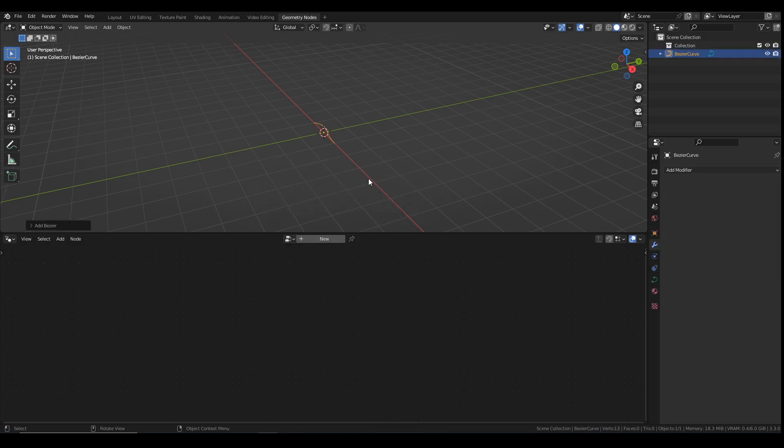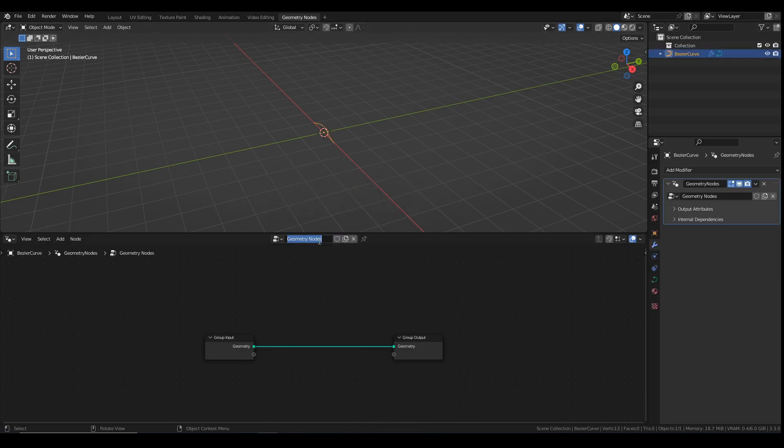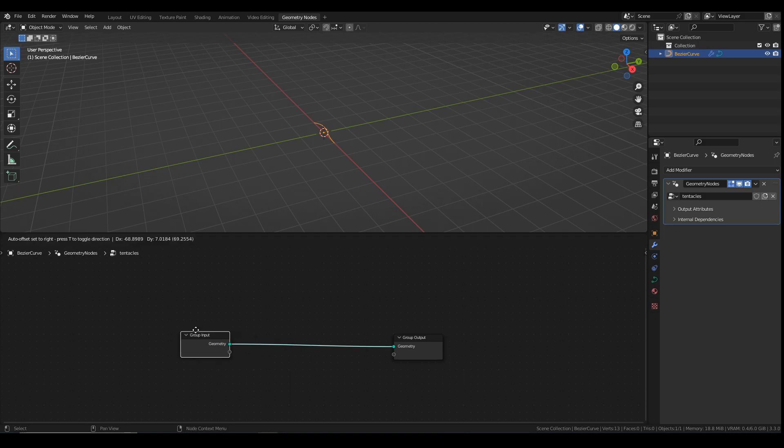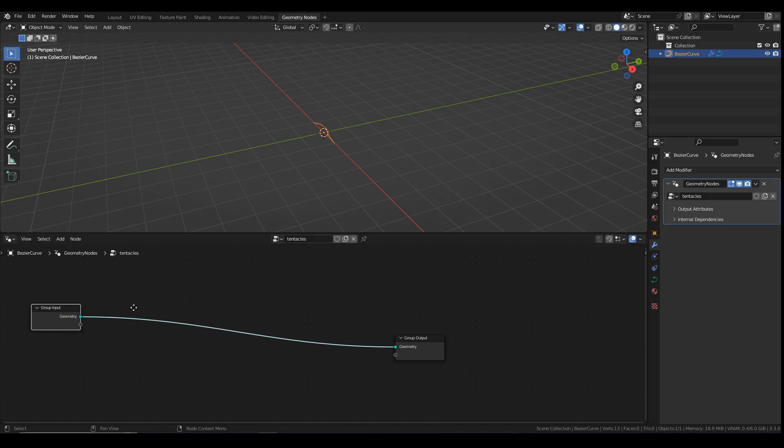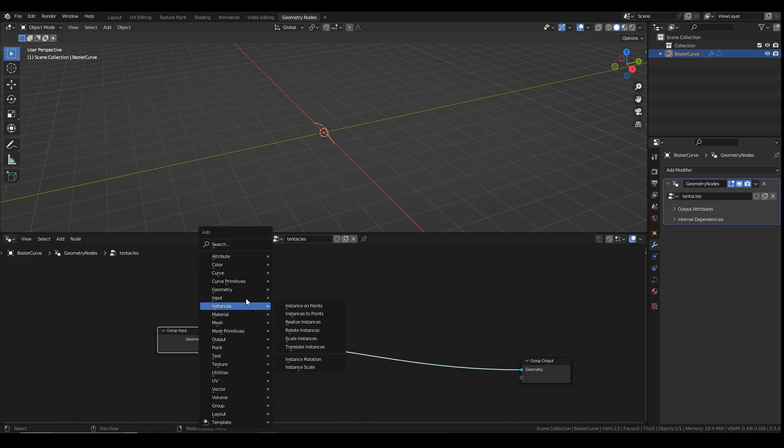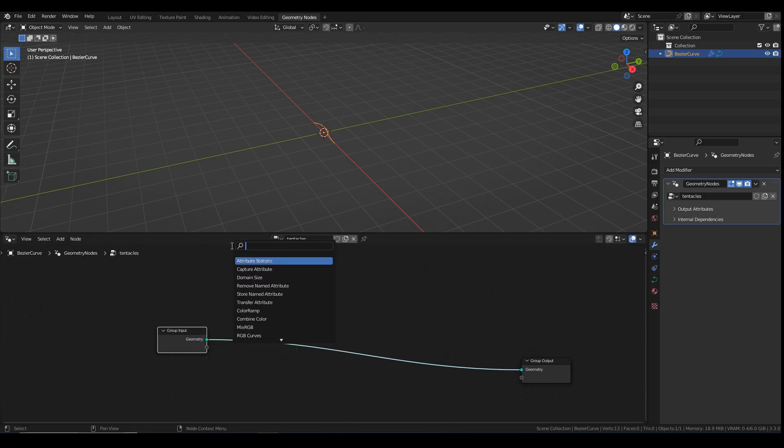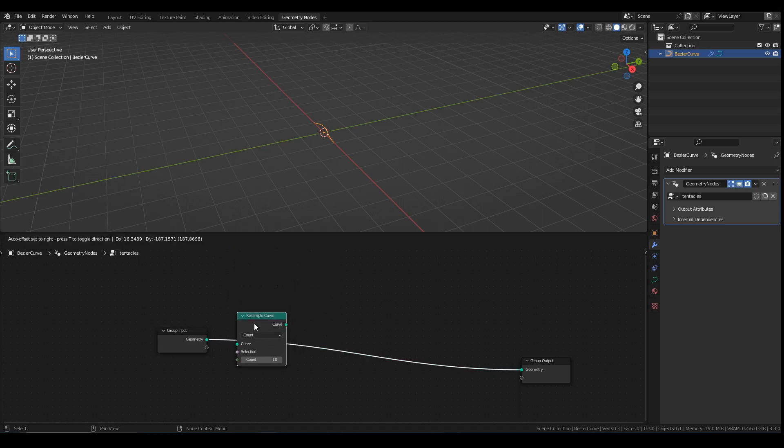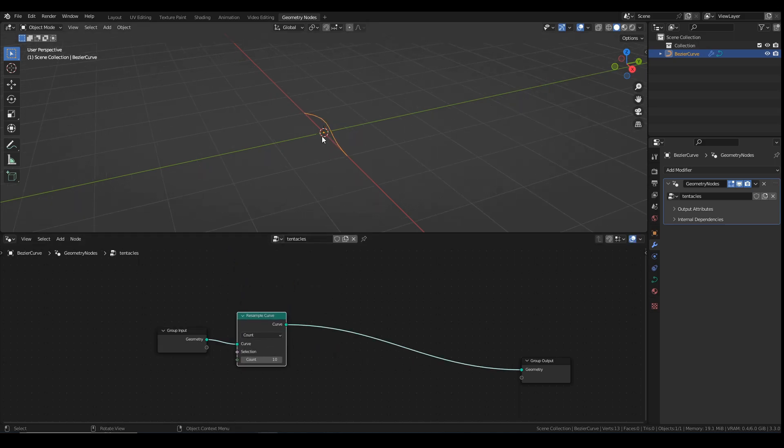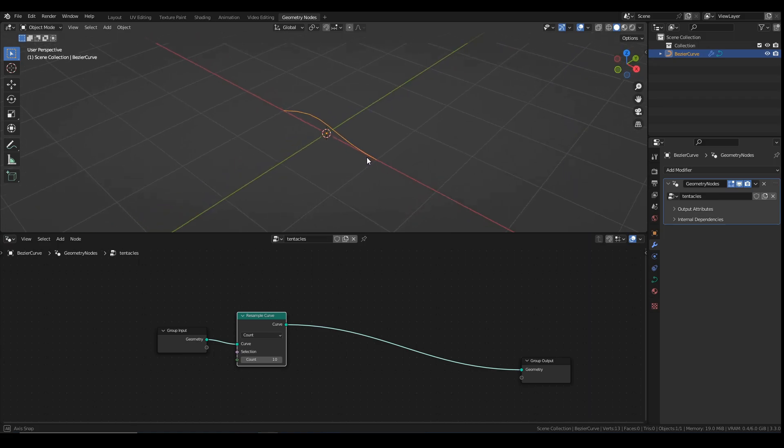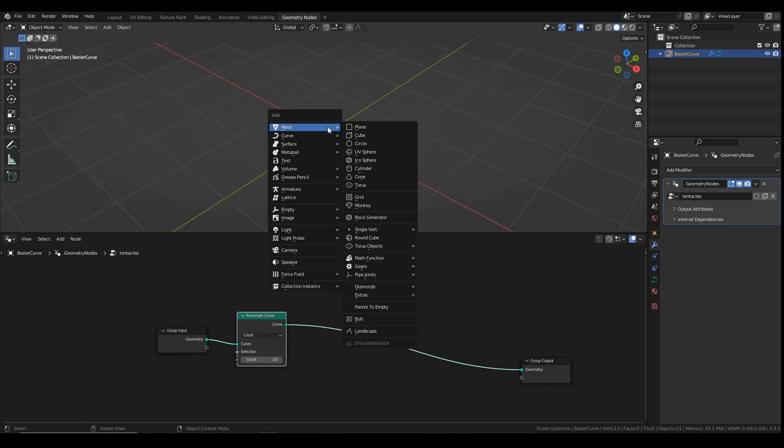Move that over here. First thing I'm going to do is add a resample curve node and pop that in there. So that is my curve done here. So now, to start with, I'm going to add in a mesh, which is going to be Suzanne.